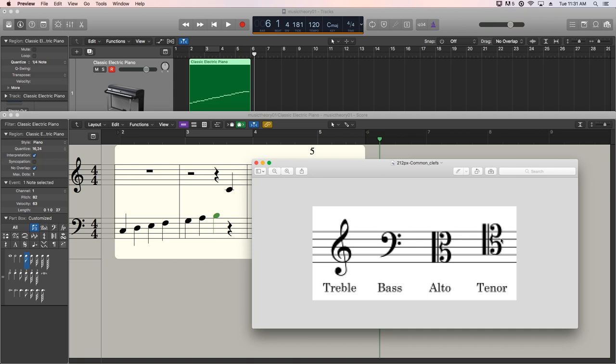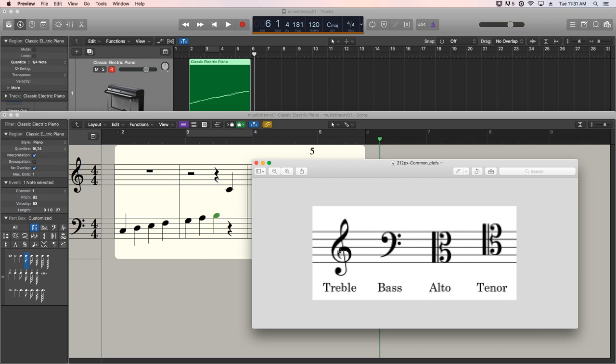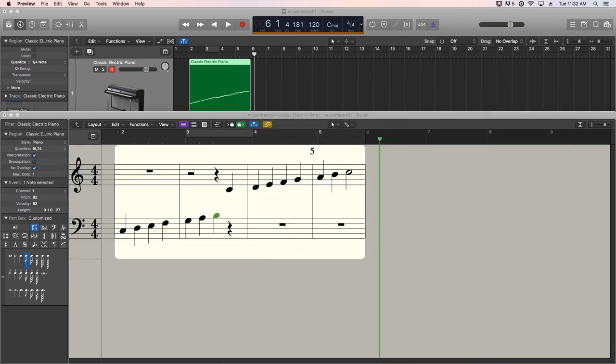We're not going to use these two at all because you're not going to see them in modern music. You're only really going to see treble clef and bass clef. And there's a couple octave transposing variations of these two that we'll get into later. So those are the different types of clefs.